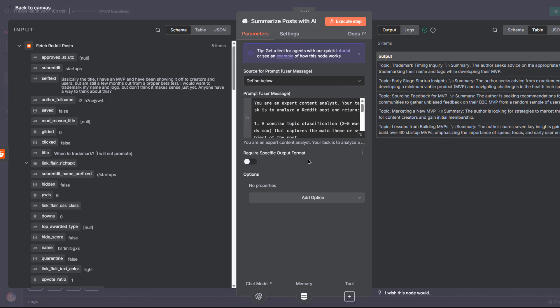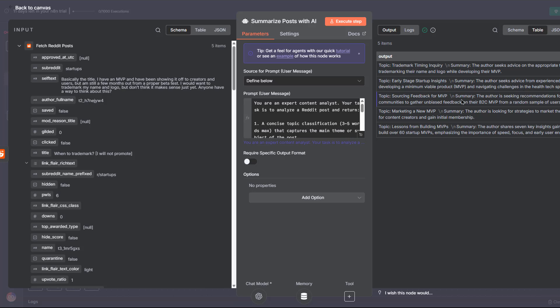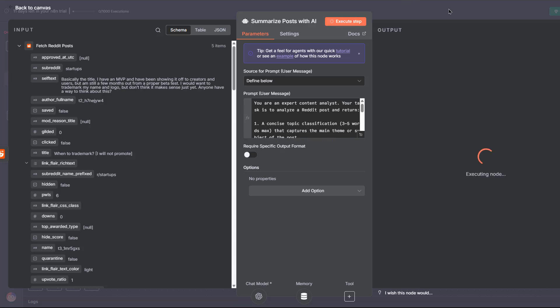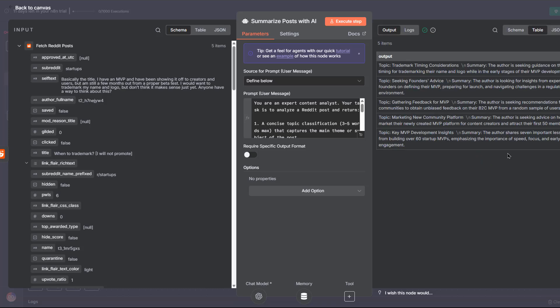the layout inside any node is always the same. On the left, you see the input, in this case, the raw reddit posts data coming from the fetch reddit posts node. In the middle, you have the node you are currently working on. Here, it's where we send the post title and content to the AI model. And on the right, once you click execute step, you'll see the output from this node, which in our case is the AI's topic classification and one sentence summary.